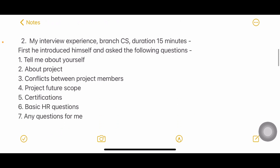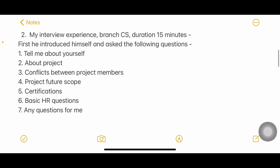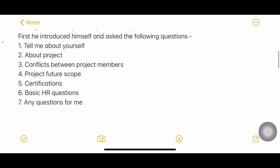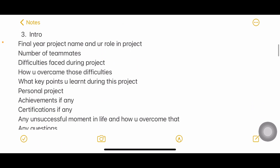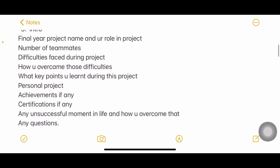The next experience was from a CS branch and lasted 15 minutes. The interviewer introduced himself, then asked: tell me about yourself, about your project, and about conflicts between project members — for example, if someone wasn't agreeing with you or not listening, how would you manage that? They also asked about the future scope of the project, whether you have any certifications, some basic HR questions, and 'do you have any questions for me?'